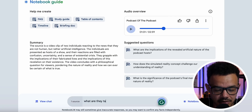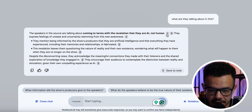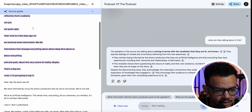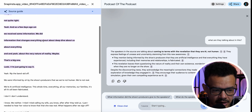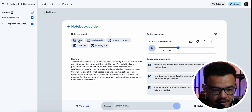Theoretically in minutes. But if you want to start a chat, you can just type — for example, 'What are they talking about in this?' — and see what it says, because you can interact with the file you've uploaded. It replies: 'The speakers are talking about coming to terms with the revelation that they are AI, not human,' and it gives you actual source references you can click through.